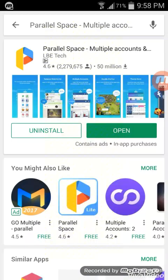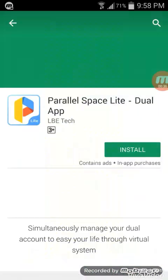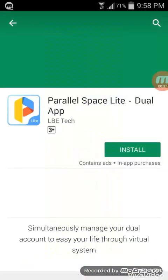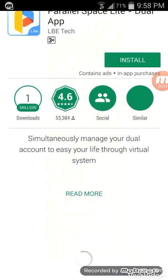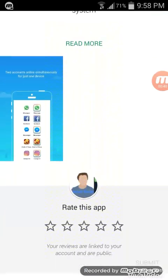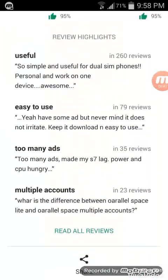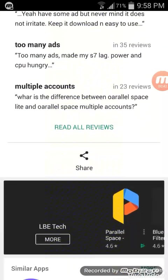You can see this is the app you have to search — Parallel Space Multi Account. There are two types: Parallel Space like dual apps, and the other is the full version.